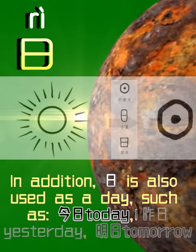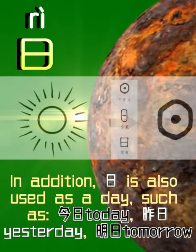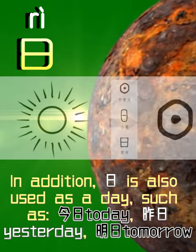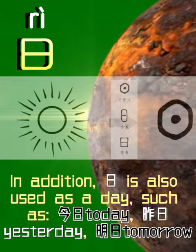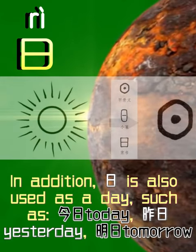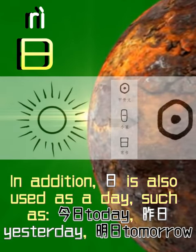In addition, 日 is also used as a day, such as 今日 — today; 昨日 — yesterday; 明日 — tomorrow.